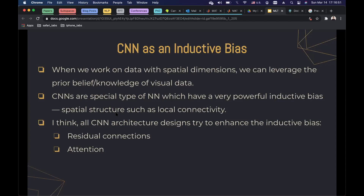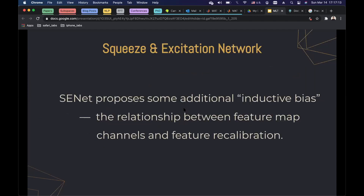This is my own opinion, but I think all CNN architecture designs try to enhance this inductive bias. For example, ResNet's proposed residual connections, or attention mechanisms that try to emphasize some parts of the data. We are going to discuss squeeze and excitation networks, which propose some additional inductive bias considering the relationship between feature map channels and feature recalibration.